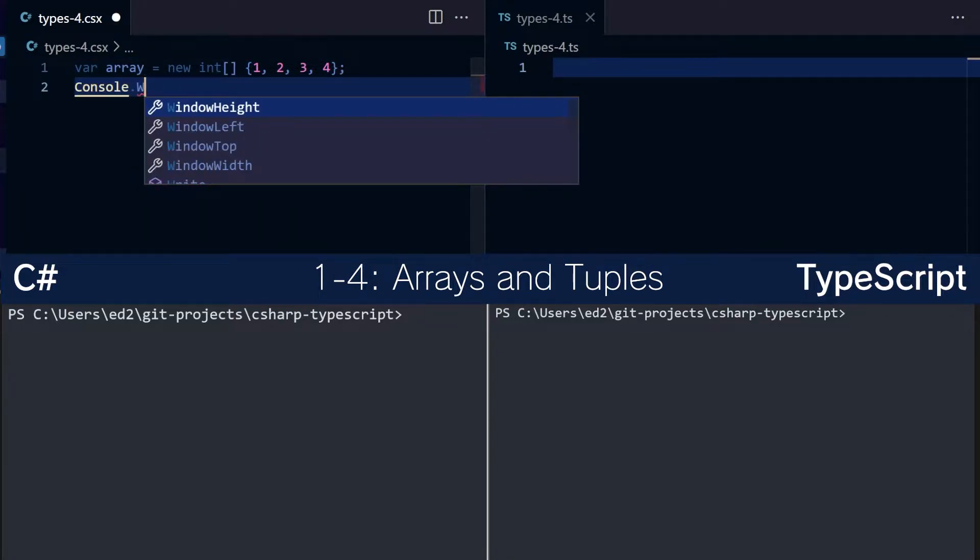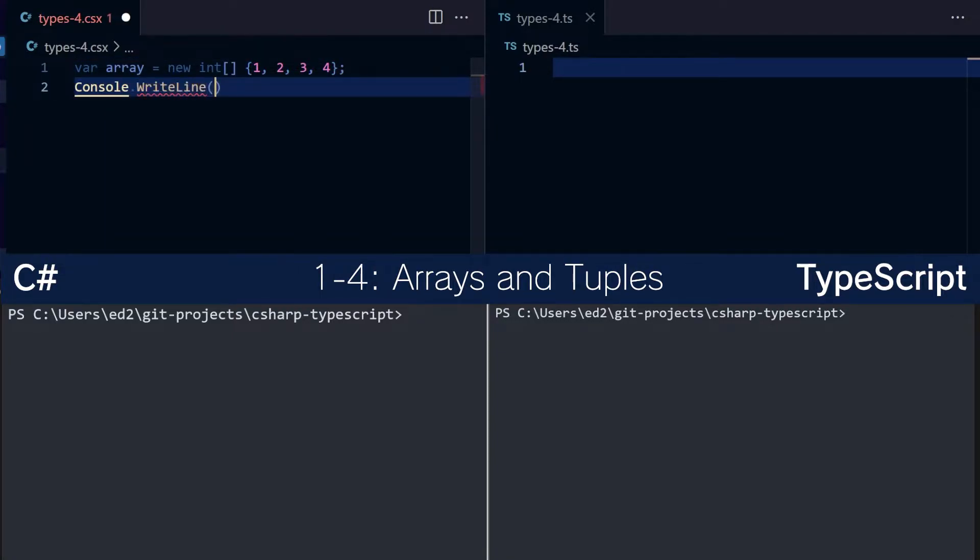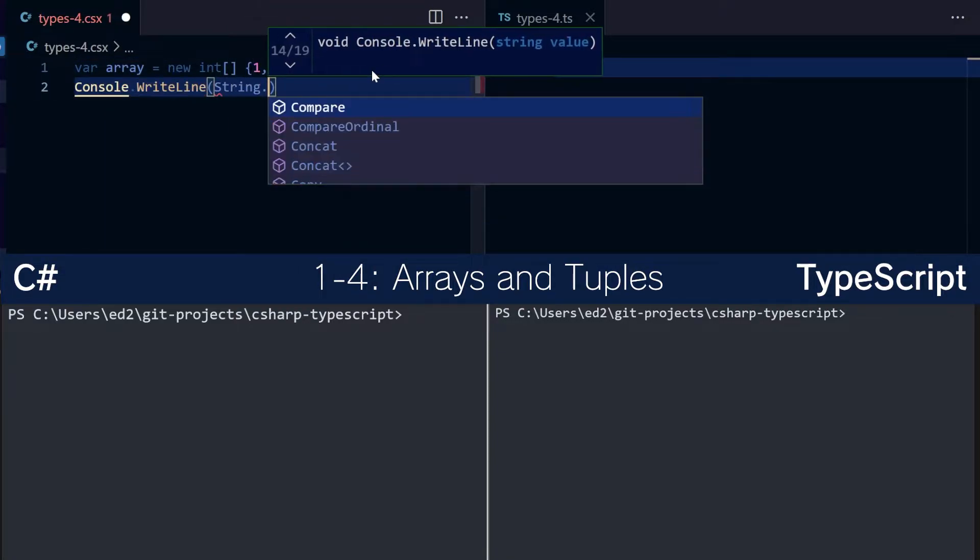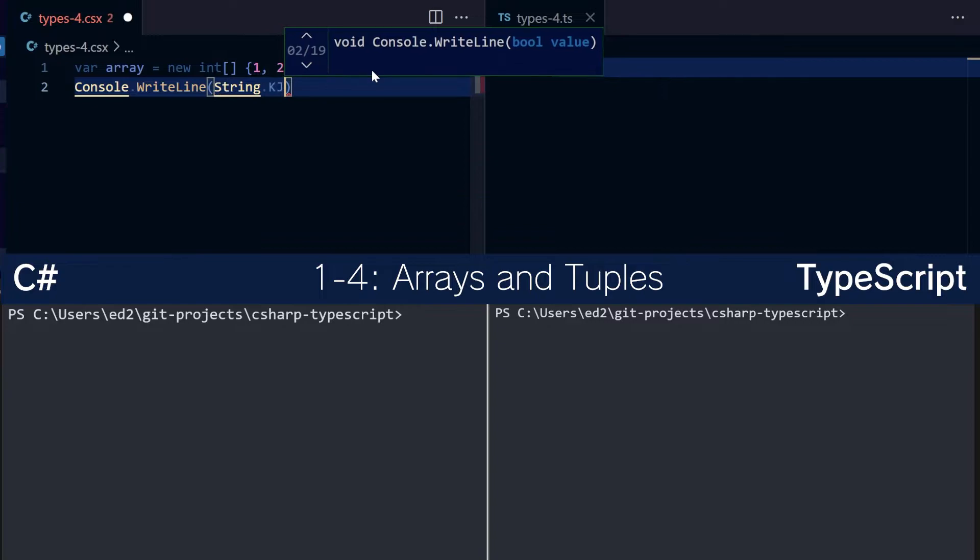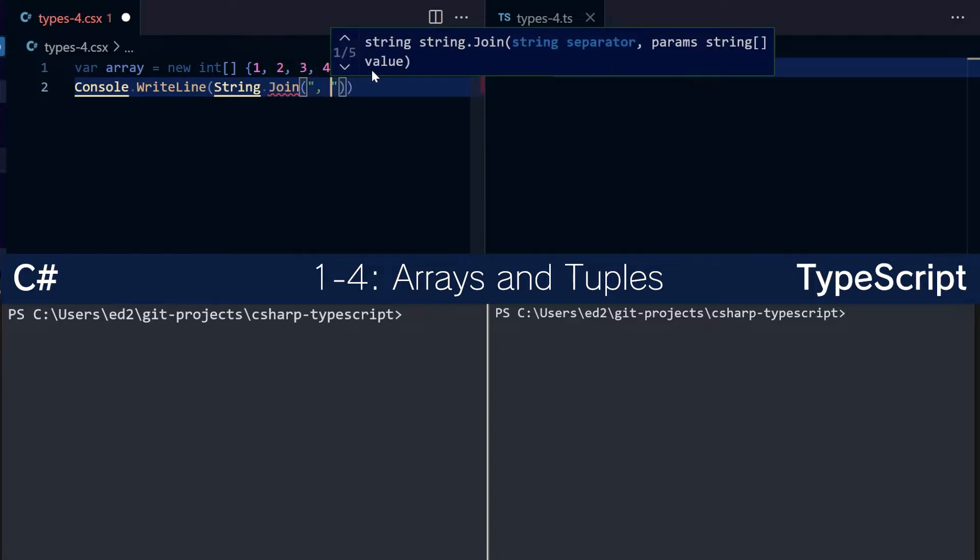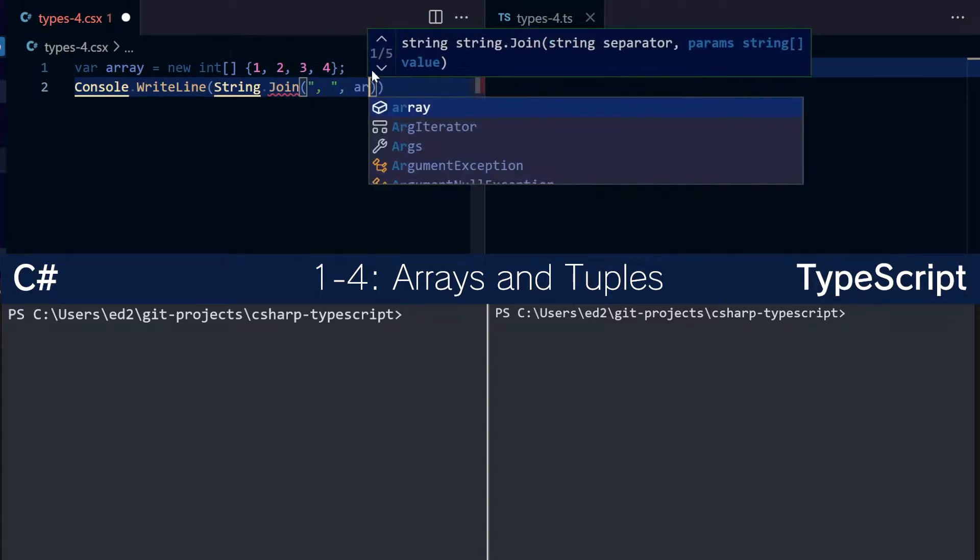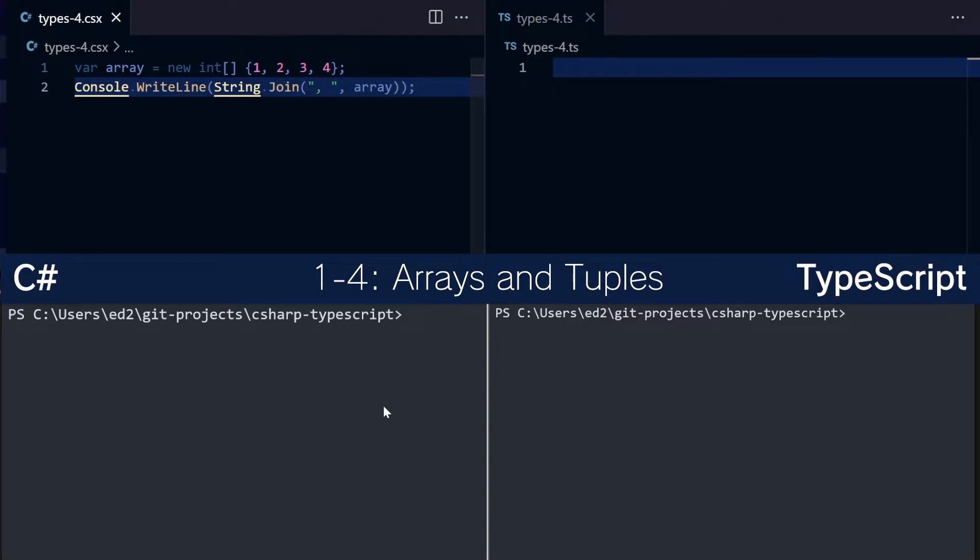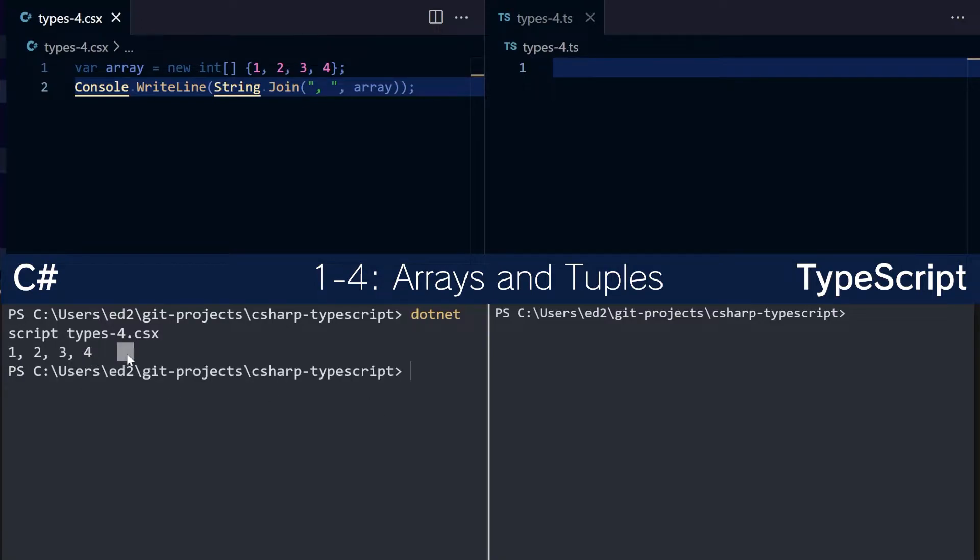And we can do console.writeline, and to print this out, we'll have to do string.join, like so. Array, save, and if we run this application, we can see it prints 1, 2, 3, 4.